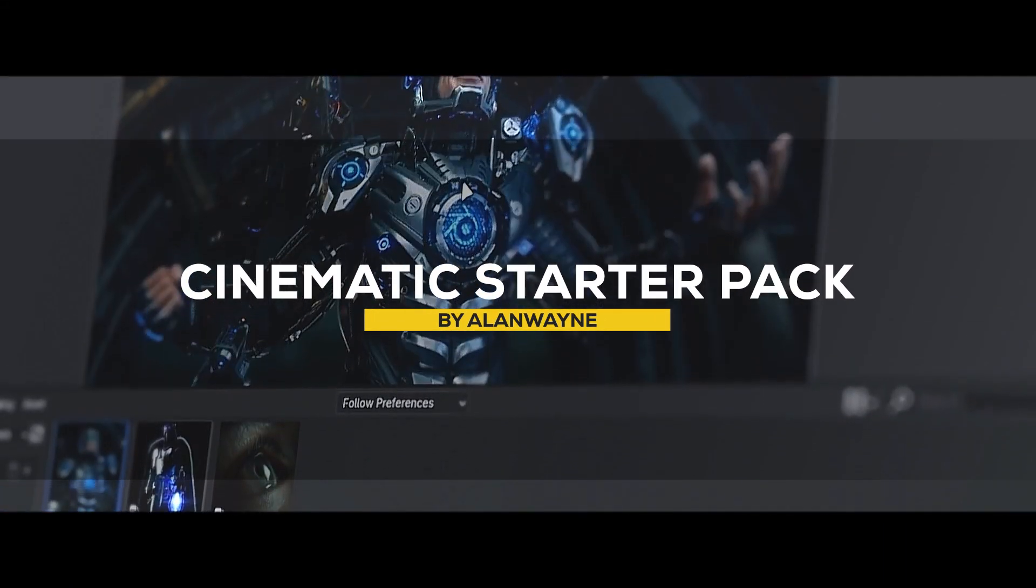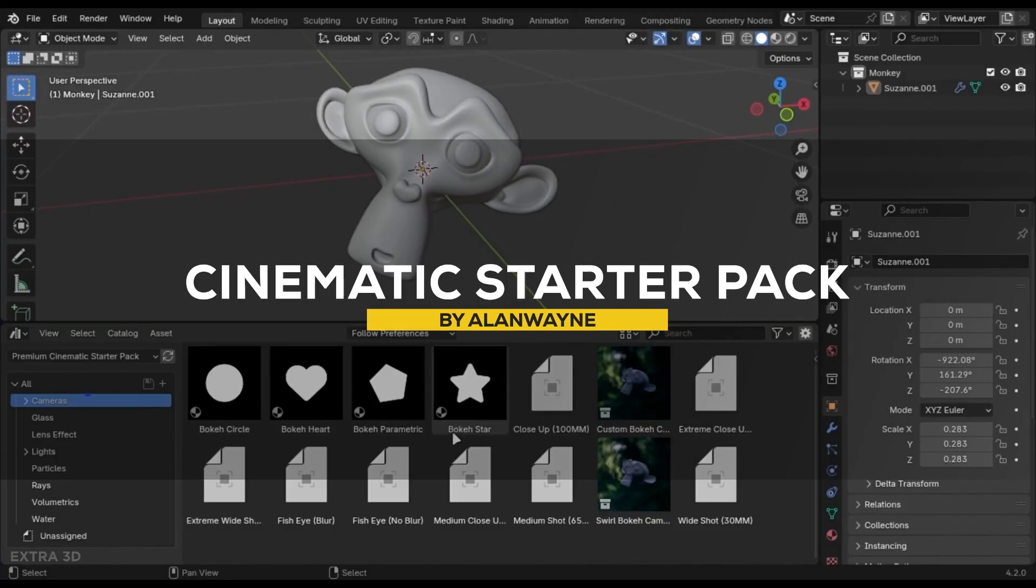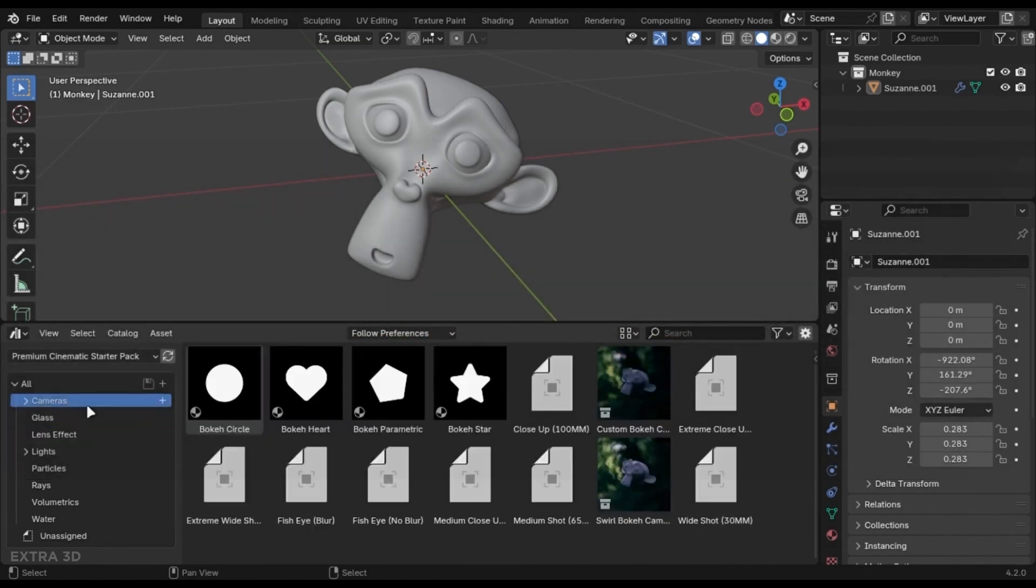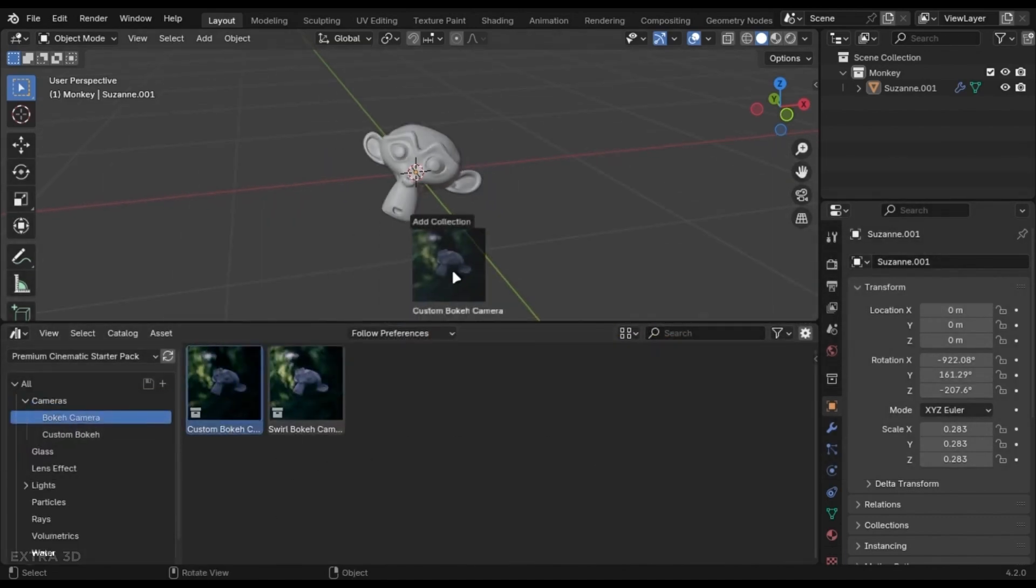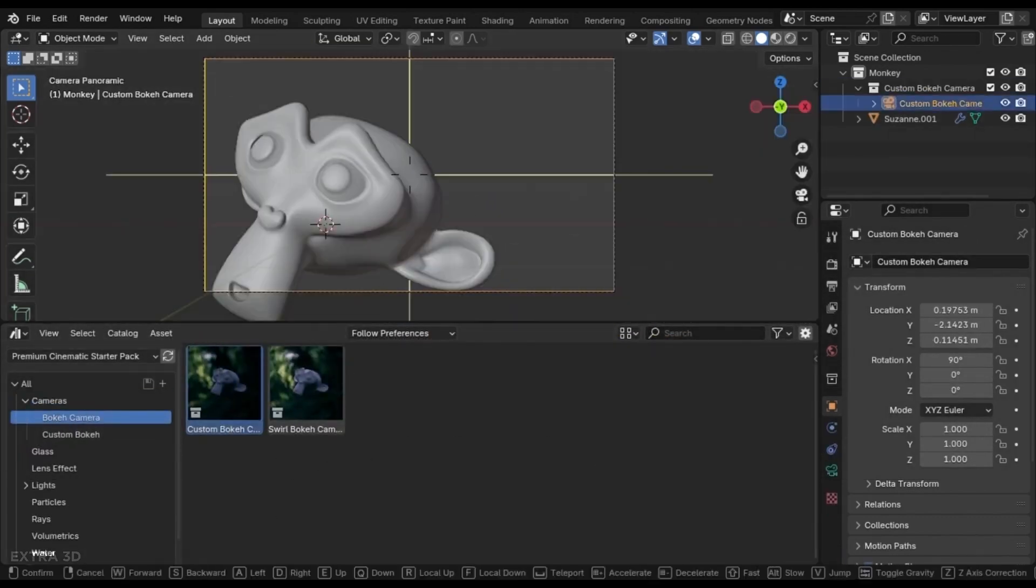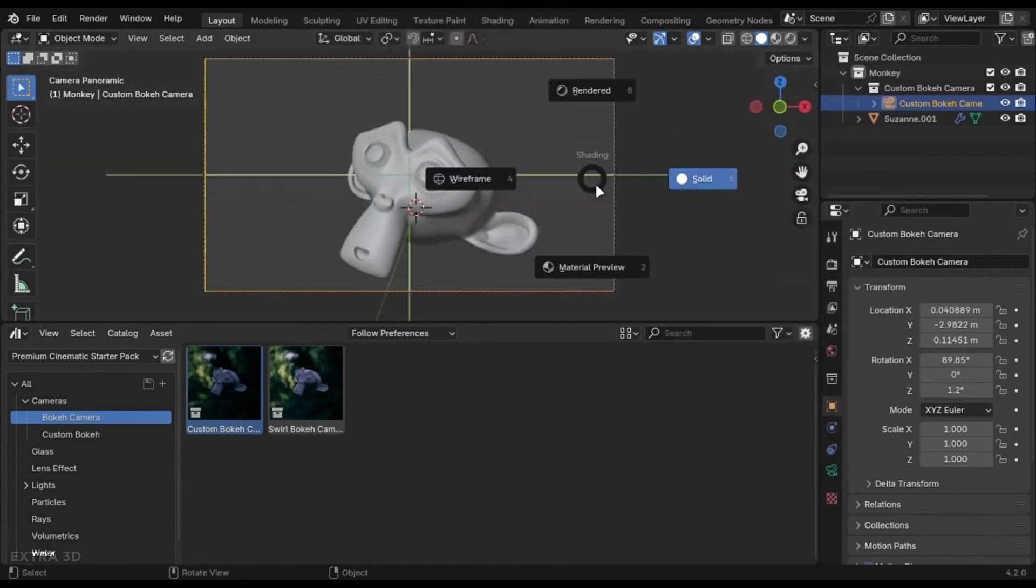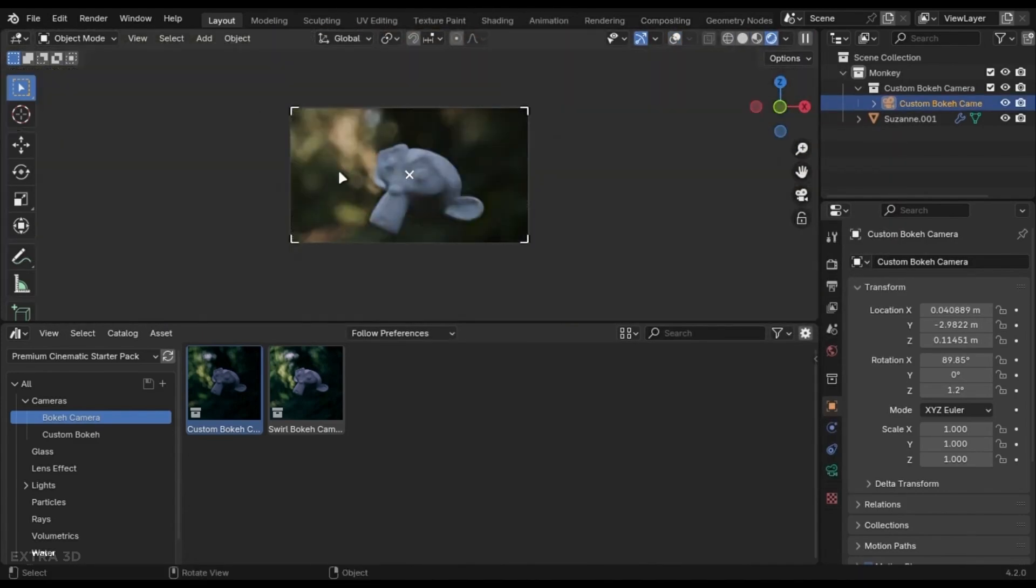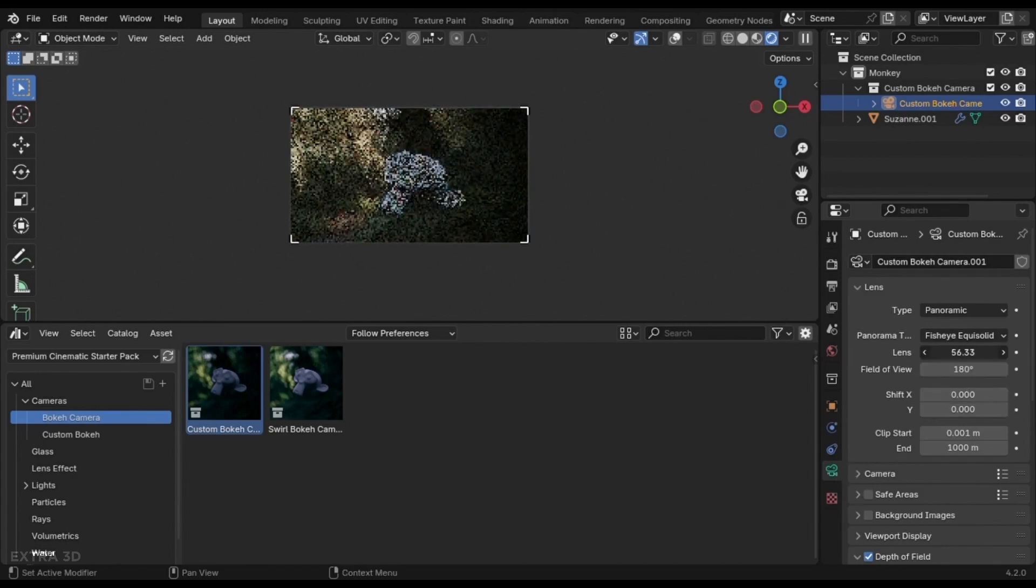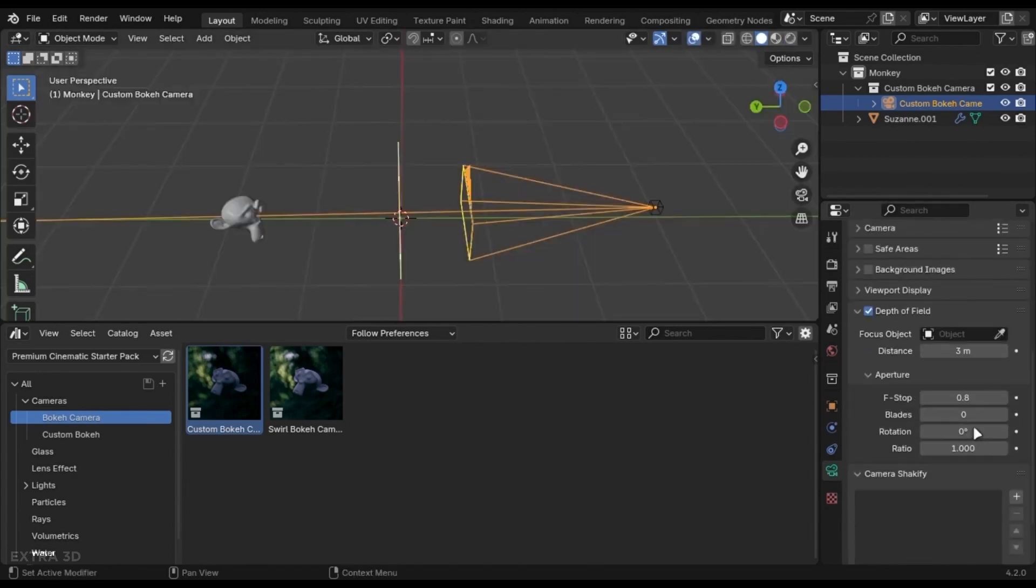Last but not least, we have the Cinematic Starter Pack, which is gonna be really useful for filmmakers and 3D artists in general, because it offers several features to enhance your projects, including custom bokeh cameras, which lets you create background blur to add depth to your scene.